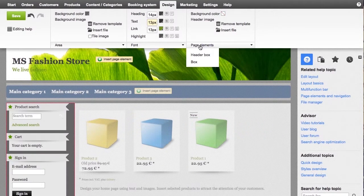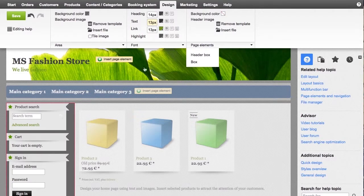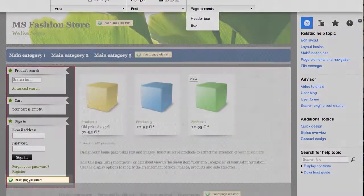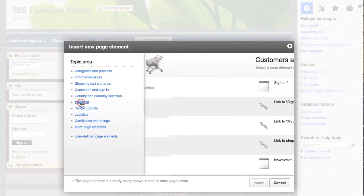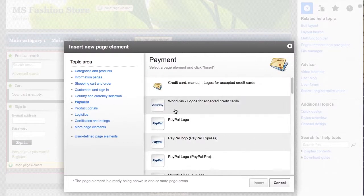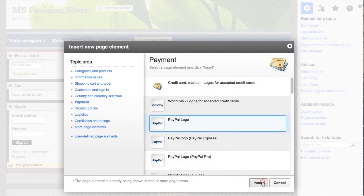You can add new elements quickly and conveniently by clicking insert page element, such as an overview of the shopping basket or the logo of a payment services provider.